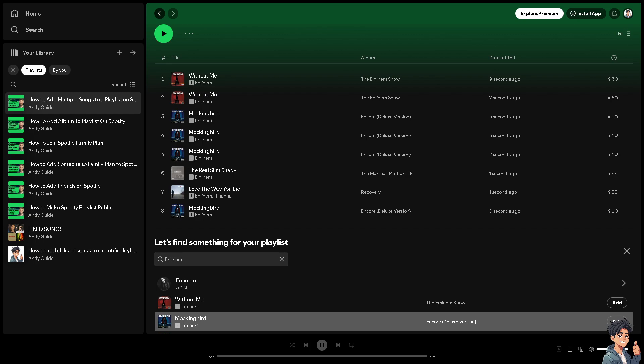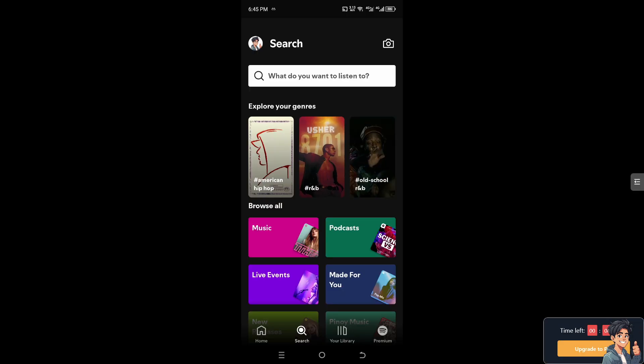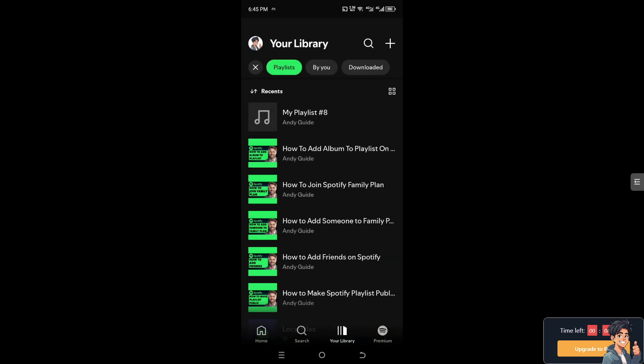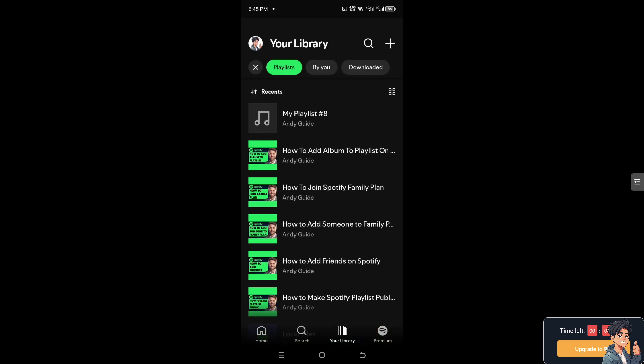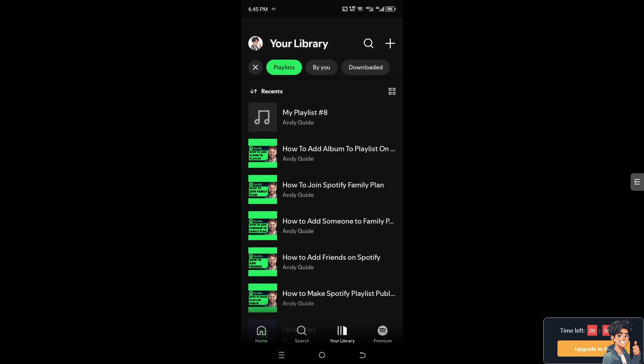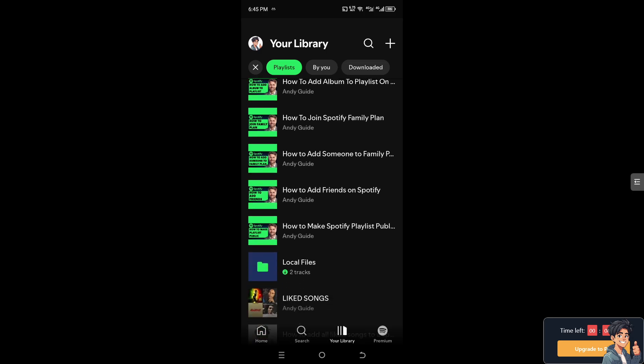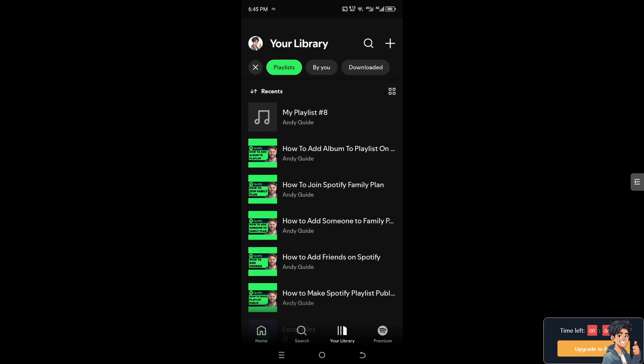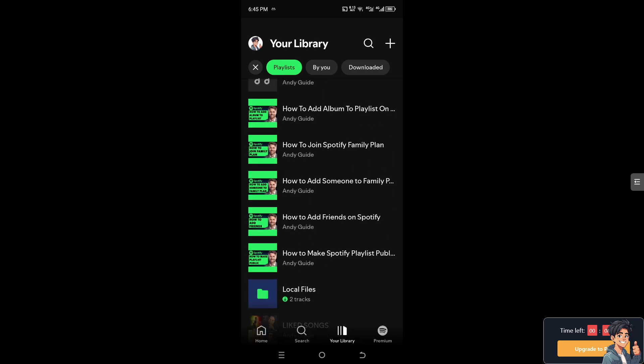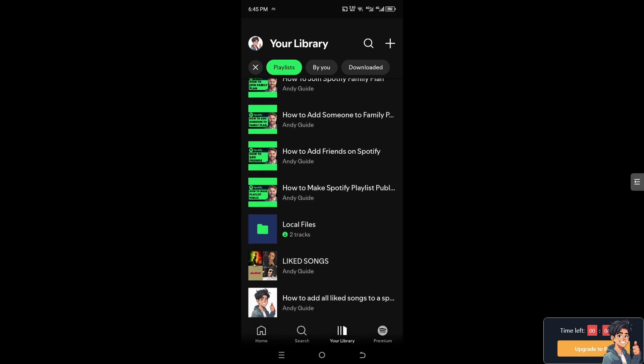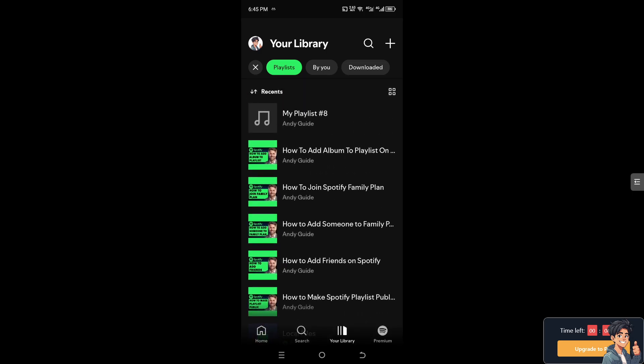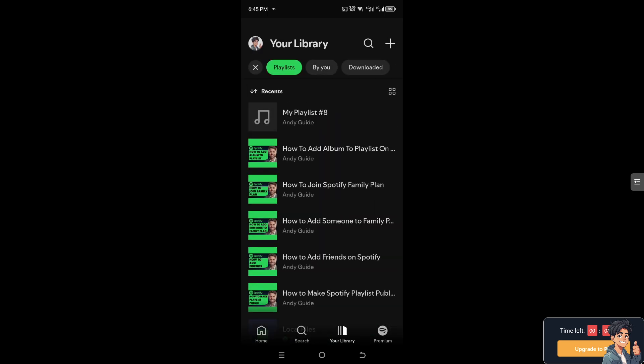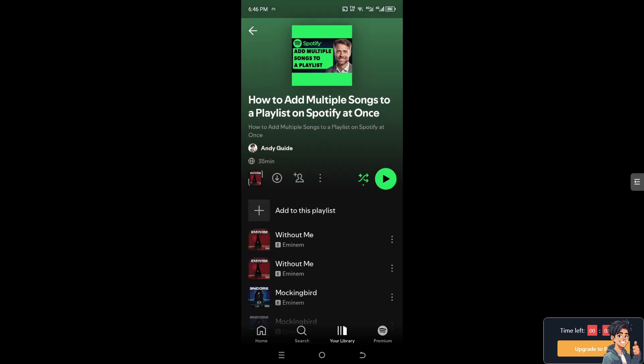Now when we switch over to our Spotify app on your mobile device, just hover to your library or your playlist. I'm going to hit refresh for now.